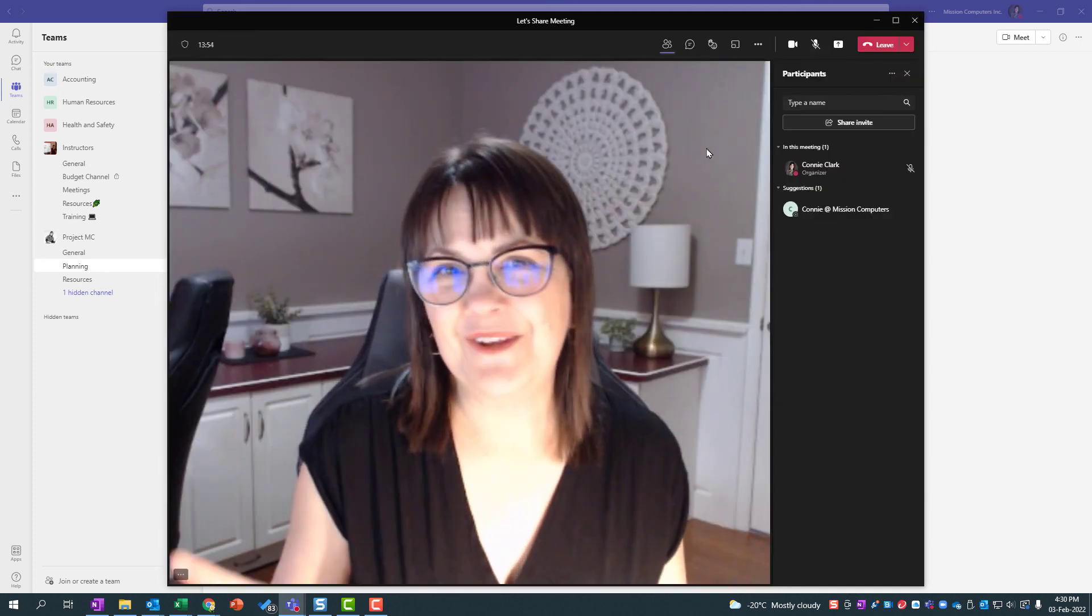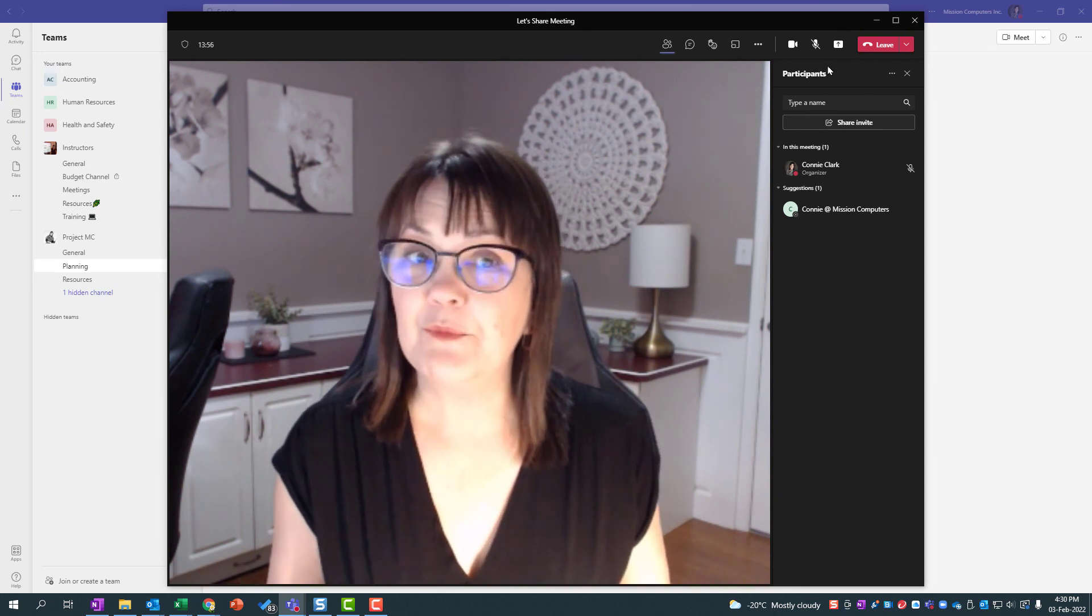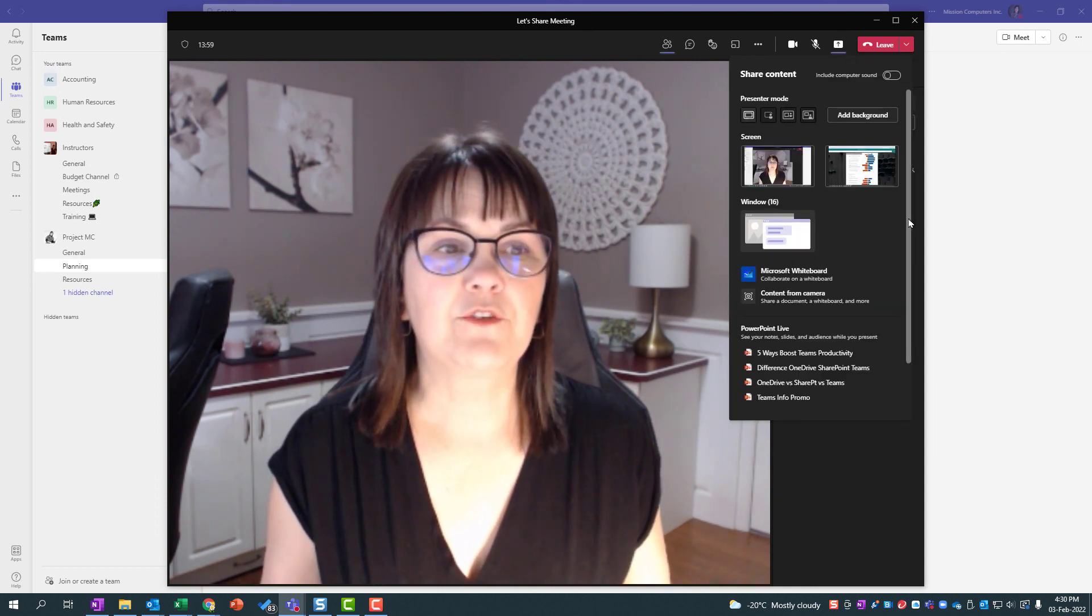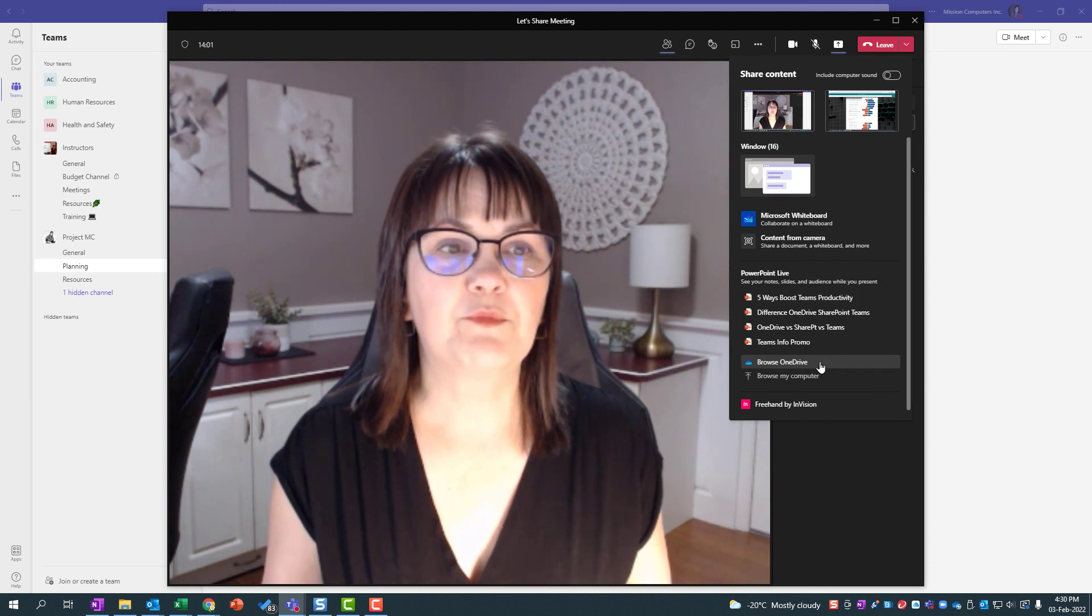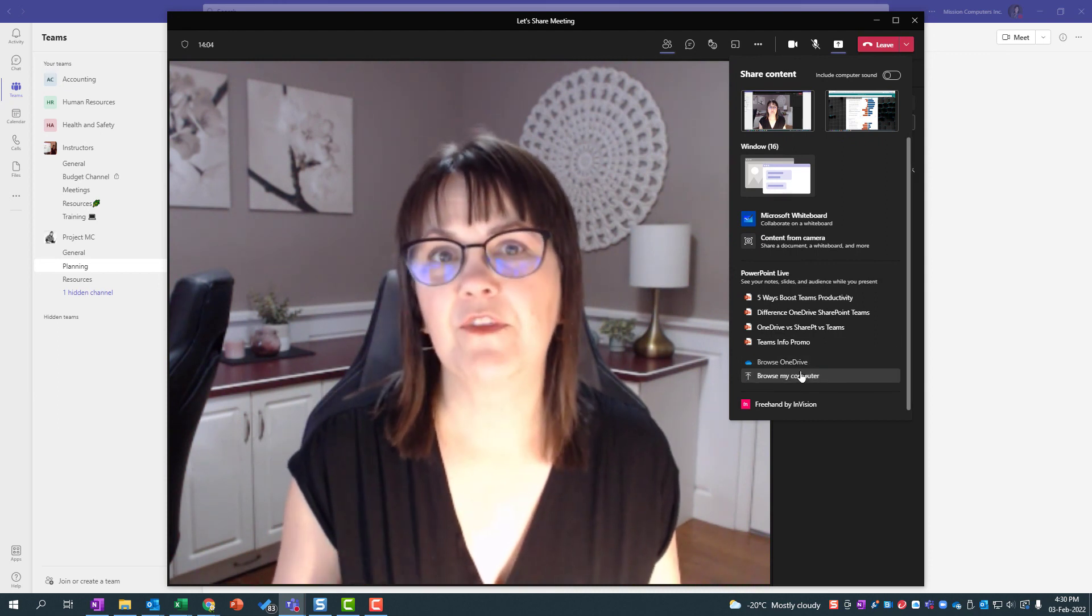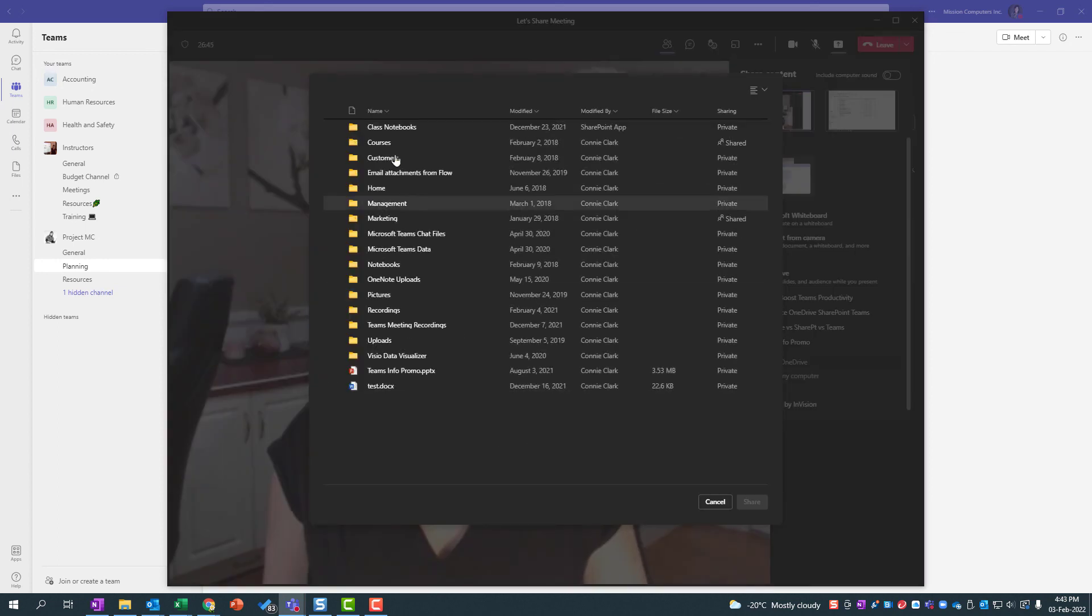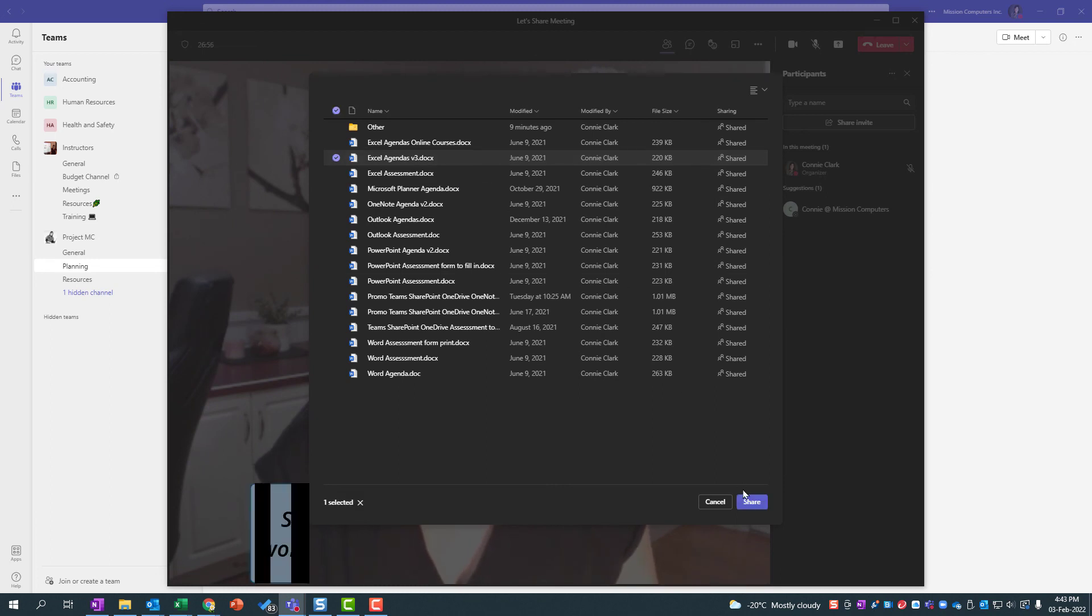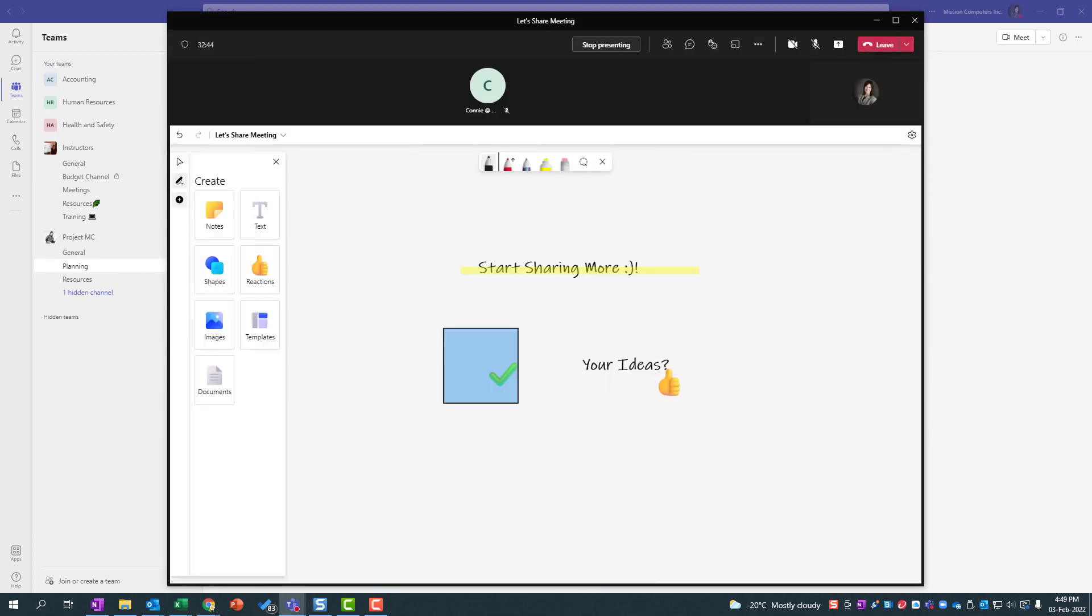One of your last options is to just browse on your computer. So if I scroll down here, I can just browse on my computer or my OneDrive to find a file that I want to share with you. And I'm going to go into courses and I'll show you an Excel agenda. And so I just click on that and then say share. All right, so now it's up to you. Start sharing more within your Teams meetings. Have fun. Bye-bye.